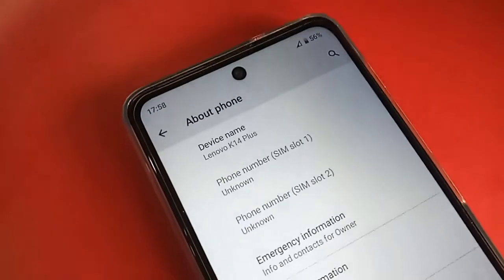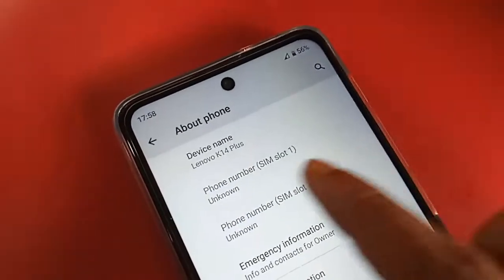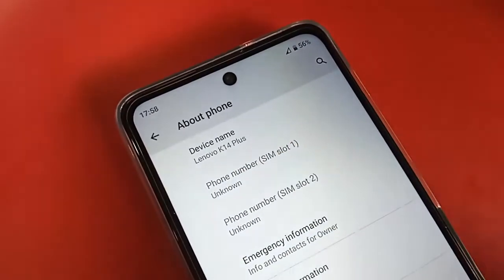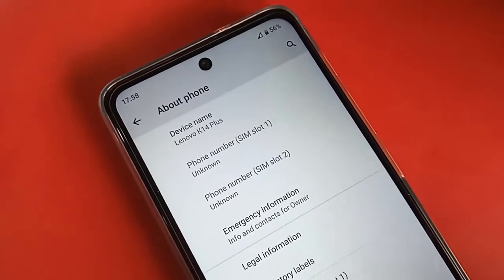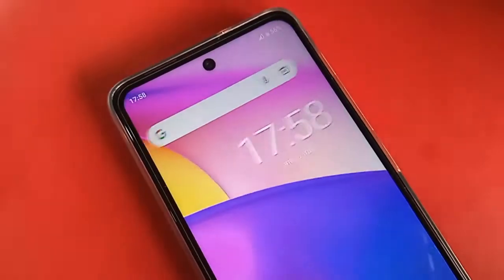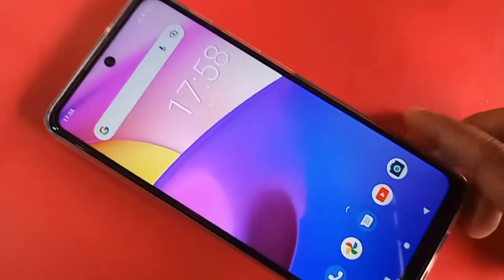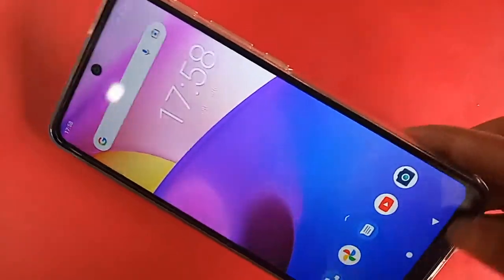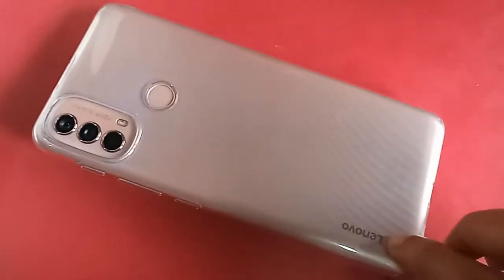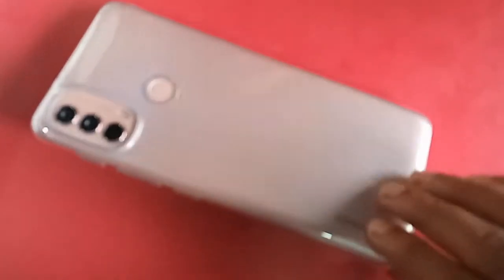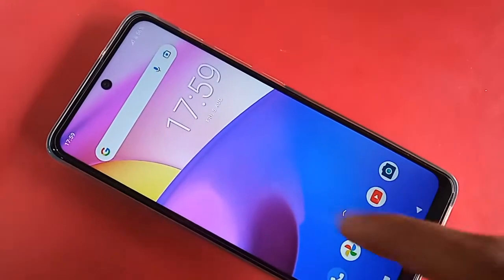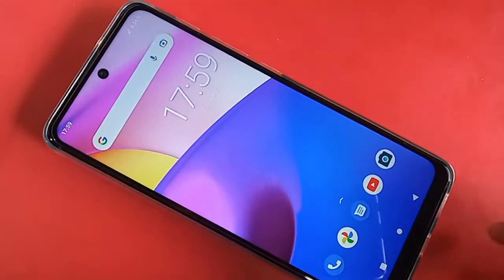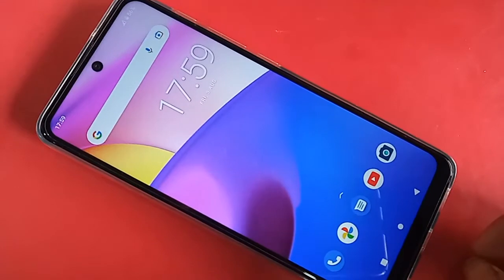Hello dear viewers, many people want to know how to change the phone language in Lenovo K14 Plus. Today I'll show you how to change the phone language and also how to add a new language in Lenovo K14 Plus.